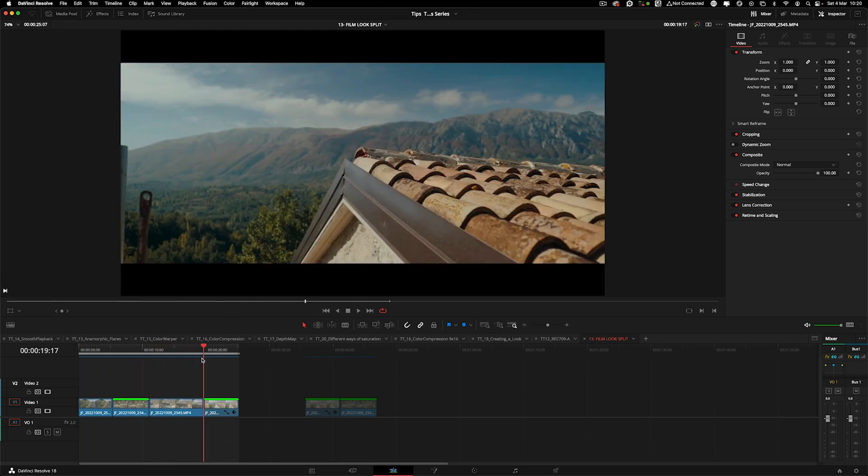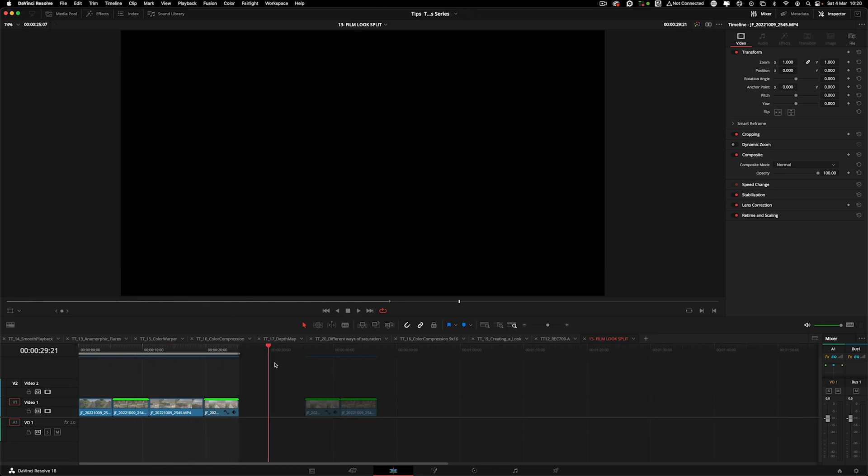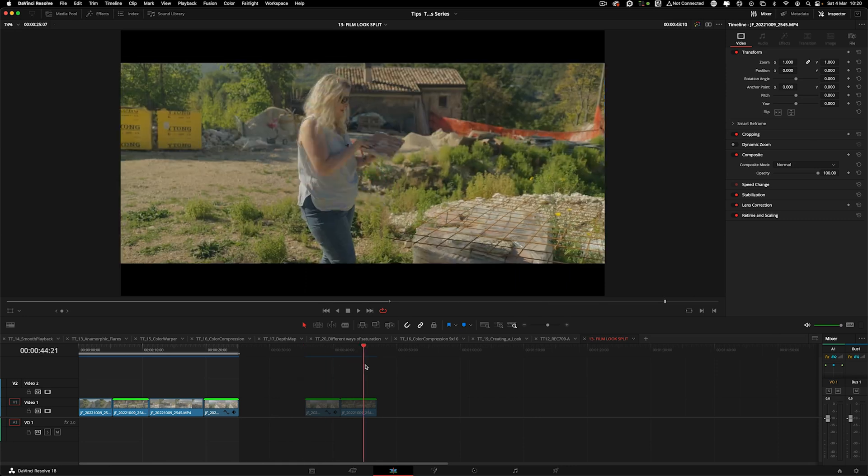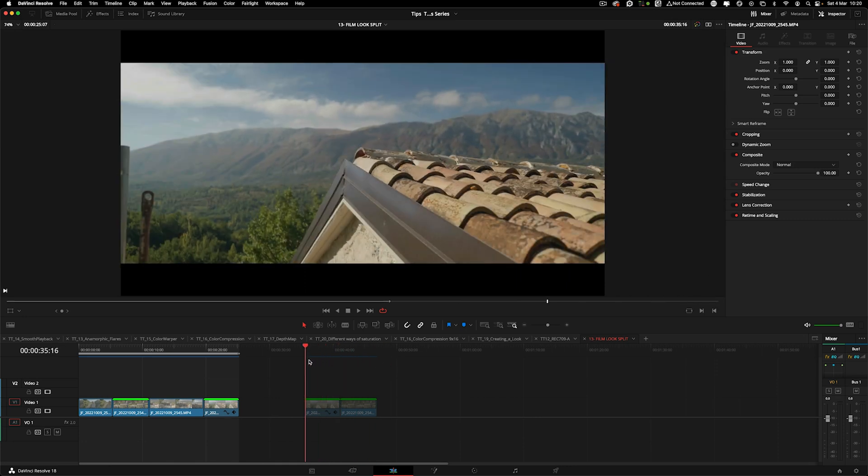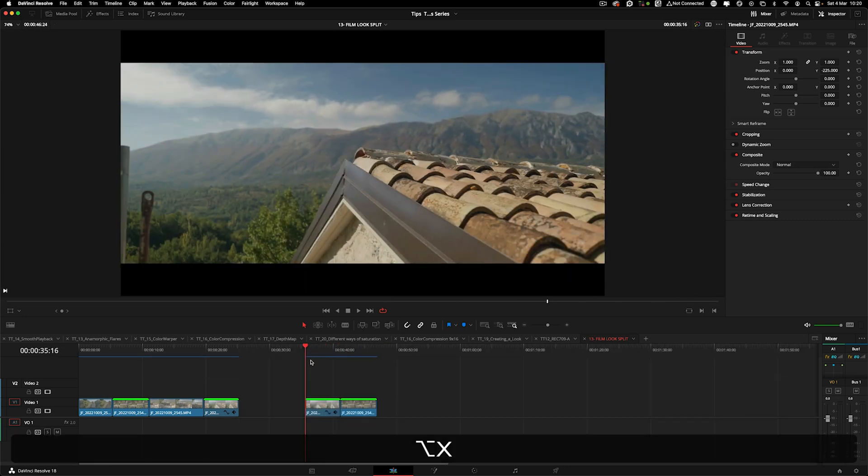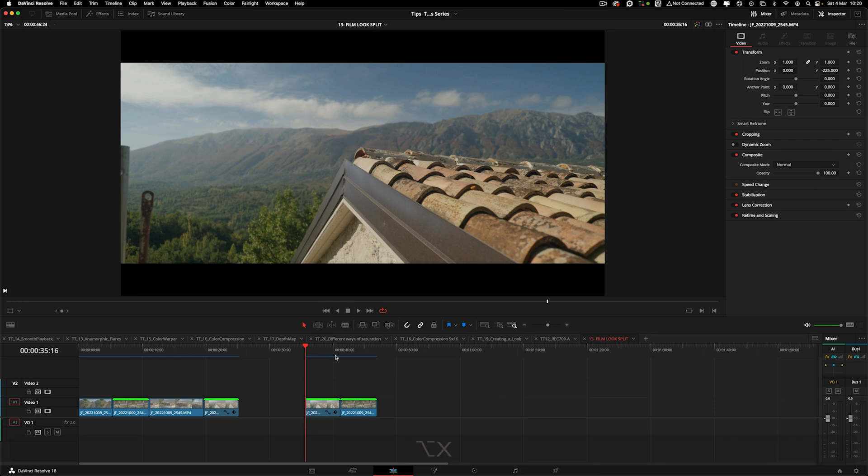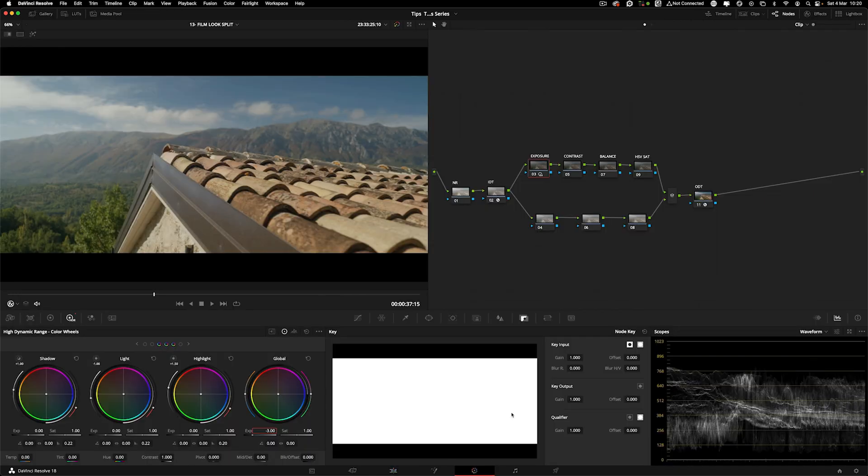These are already graded. I separated a couple of shots here. These are just a REC 709 conversion, so we can start from scratch. Let's jump on the color page. Let's start with this one.